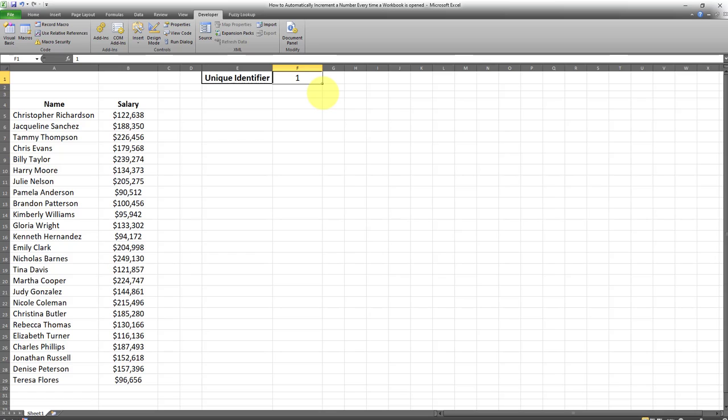In other words, whatever the number in cell F1 is upon closing this spreadsheet, I want the next time I open up the workbook, this number to be incremented by one automatically without the user having to change the number manually.